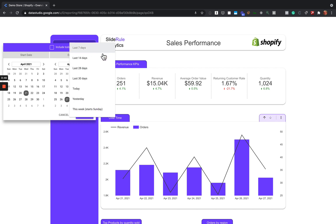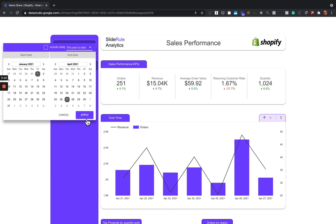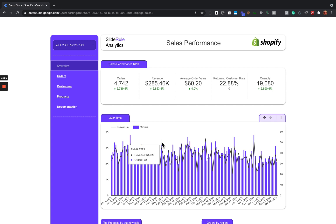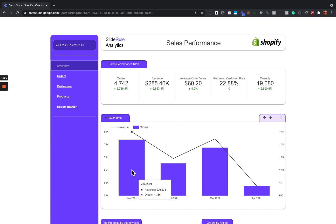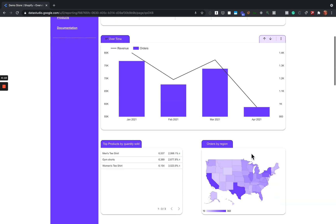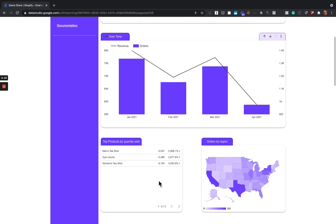You can adjust the date range — this is showing the last seven days, but you could set it to show year-to-date. One cool thing about Data Studio is you can design these charts to drill up to different levels. If you're looking at year-to-date, it might make more sense to look at a monthly level instead of a daily level, and it updates automatically. Over here you'll see the comparison to the previous period — so we're looking at January 1st to April 27th and comparing it to the previous period. We're doing a lot better in this store than we were the previous three months.